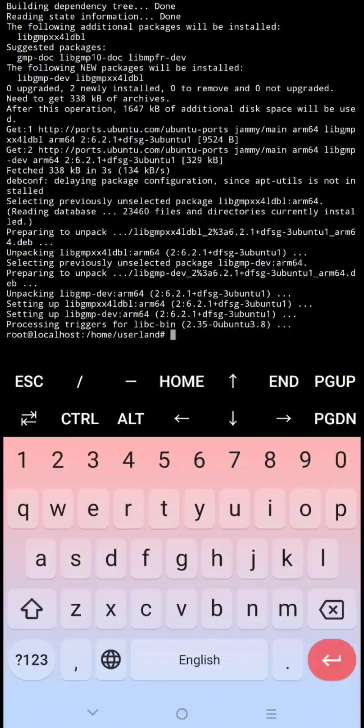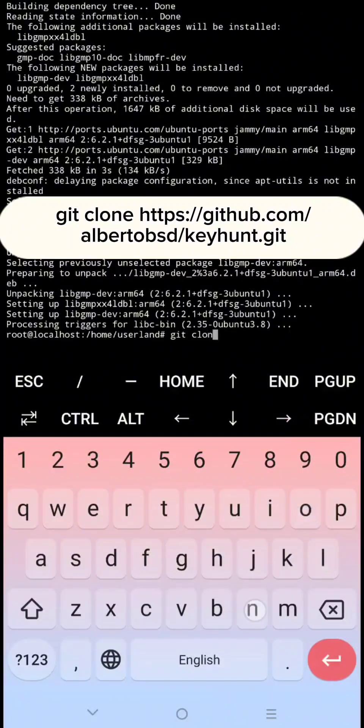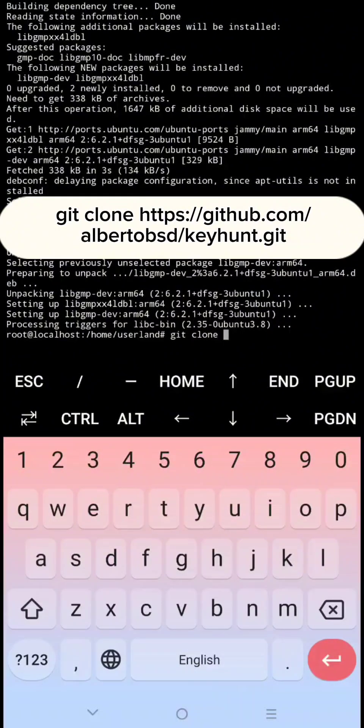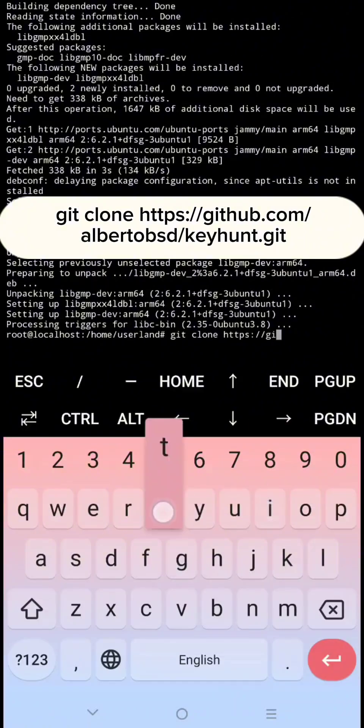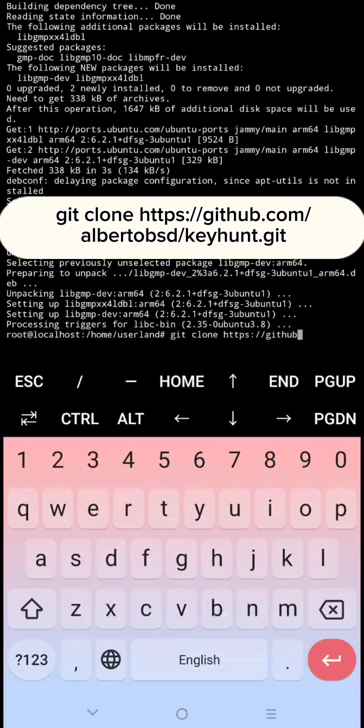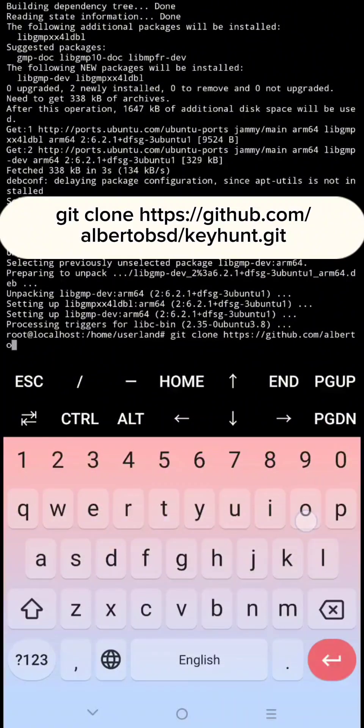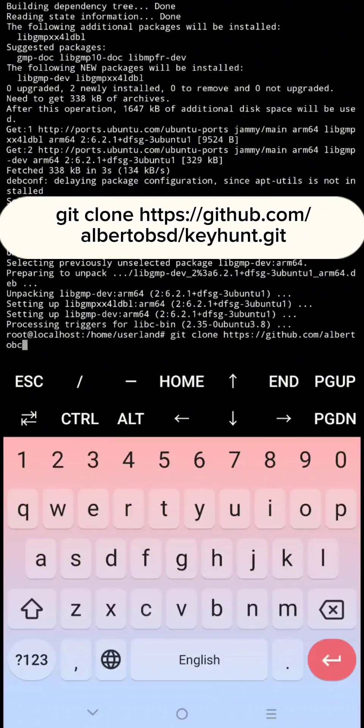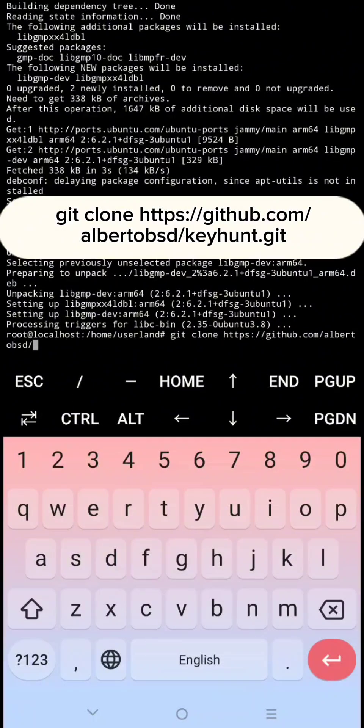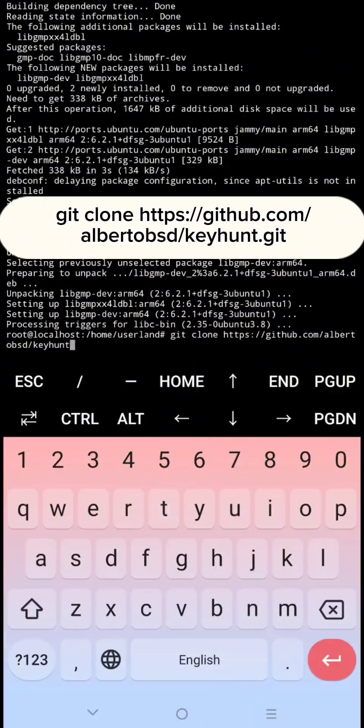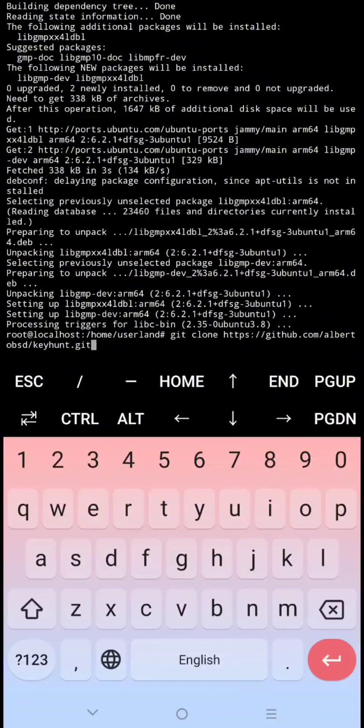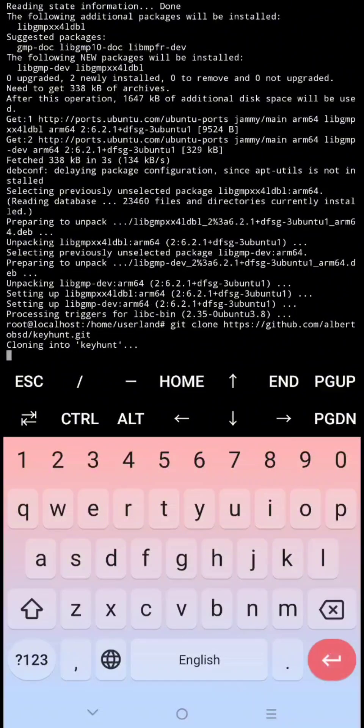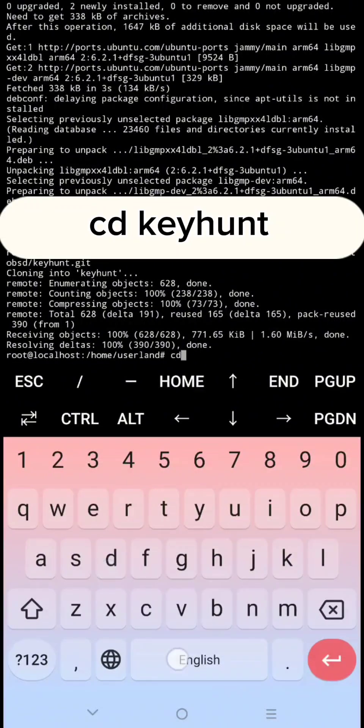Now let's clone the repository. To do that type this, then click enter to clone it. Now let's change the directory. To do that type cd keyhunt then click enter.